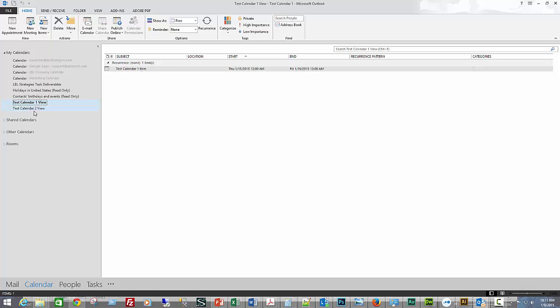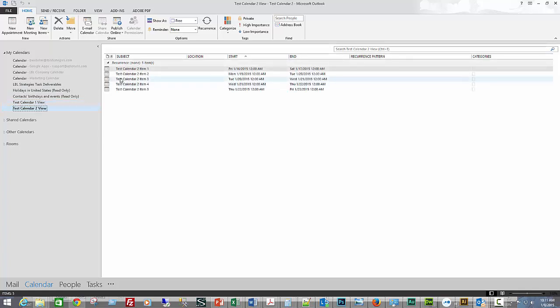There's my calendar one view, and here are my five items in calendar two. I want to take these items and copy them. I don't want to move them, I want to leave them in this calendar, but copy them into calendar one.